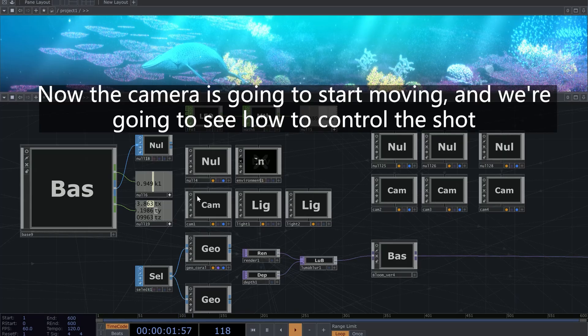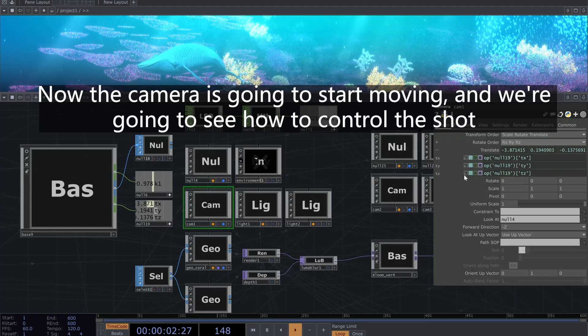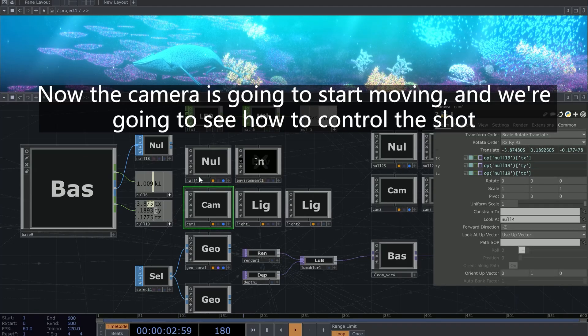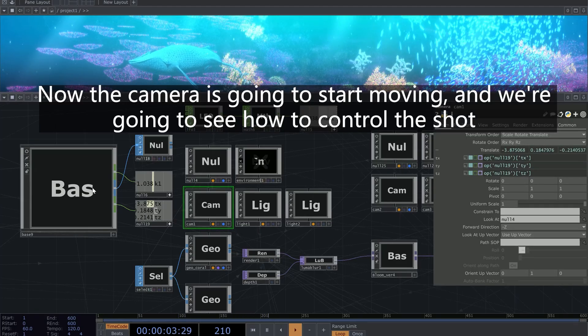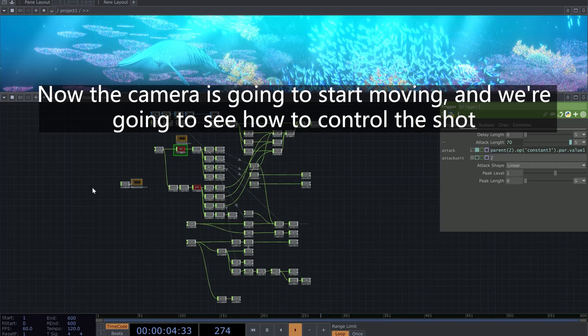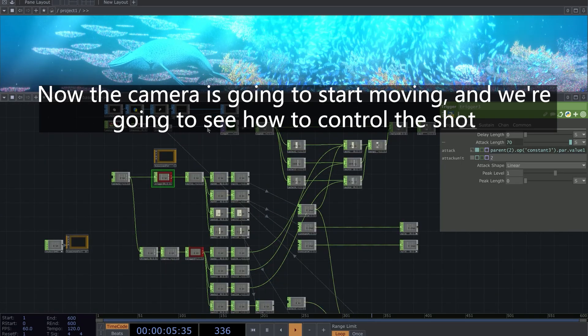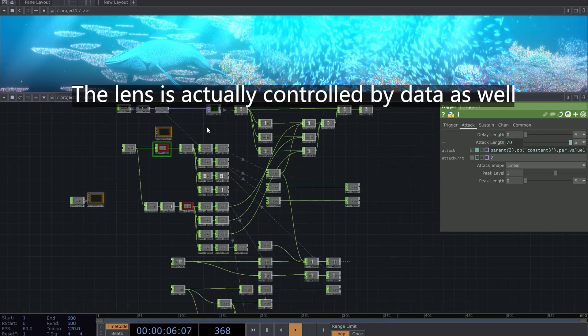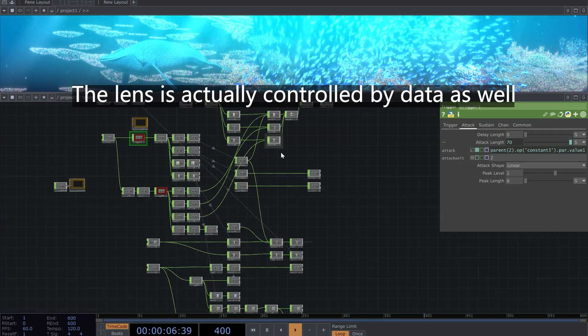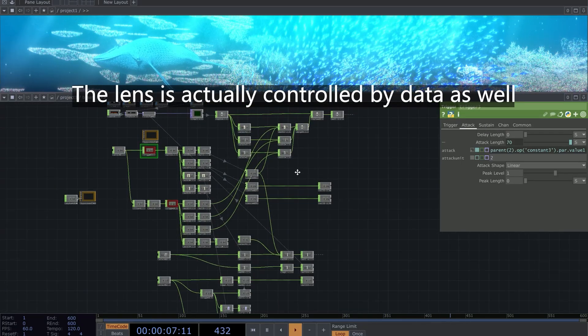Now the camera is going to start moving, and we're going to see how to control the shot. The lens is actually controlled by data as well.